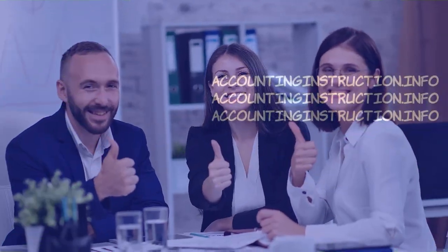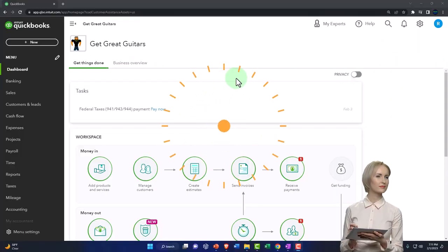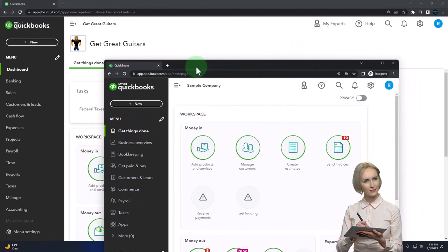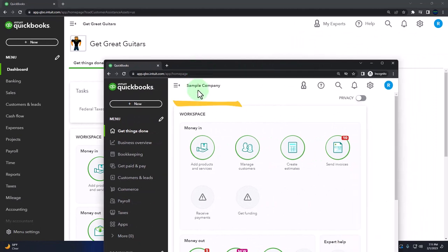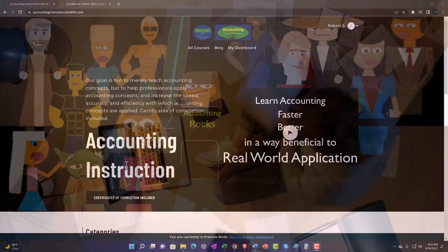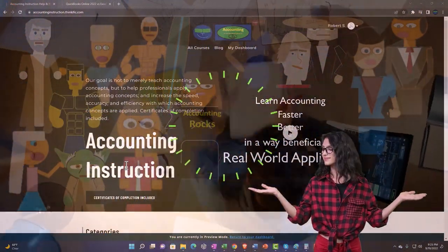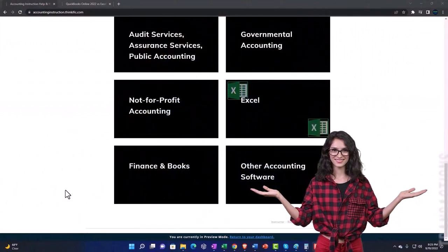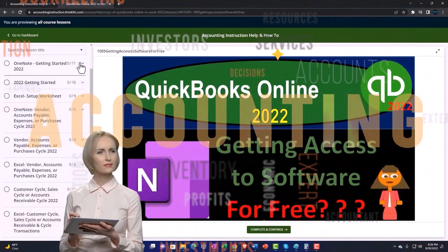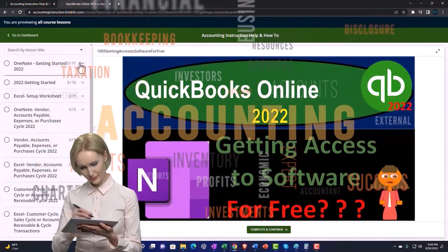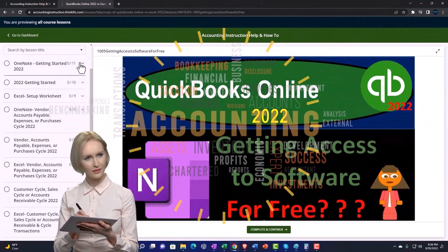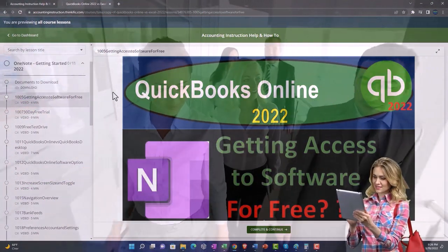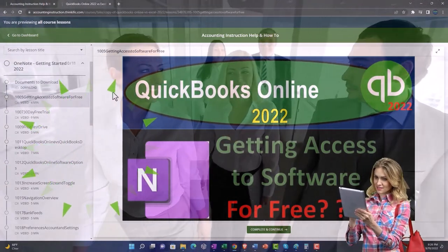Get ready to start moving on up with QuickBooks Online 2023. Here we are in our Get Great Guitars practice file. We started up in a prior presentation using the 30-day free trial. We've also opened the free QuickBooks Online sample company. You can open the two at the same time using Incognito. Support Accounting Instruction by clicking the link below, giving you a free month membership to all of the content on our website, broken out by category, further broken out by course. Each course organized in a logical, reasonable fashion, making it much easier to find what you need than on a YouTube page. We also include added resources such as Excel practice problems, PDF files, and more like QuickBooks backup files when applicable.